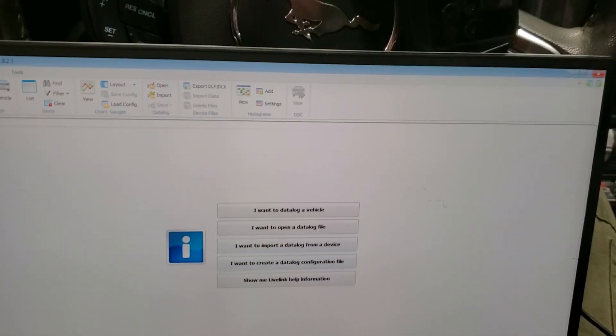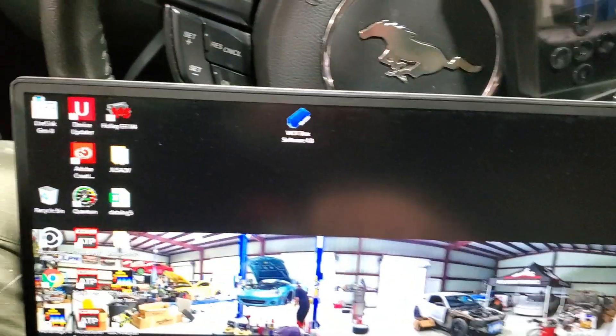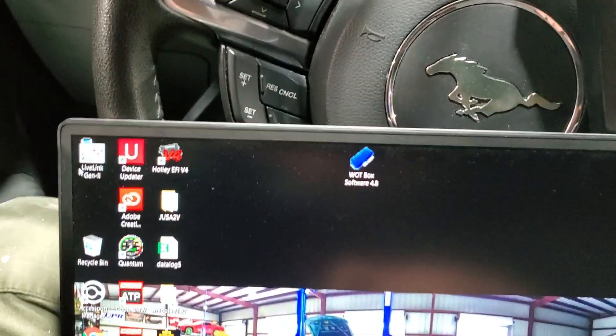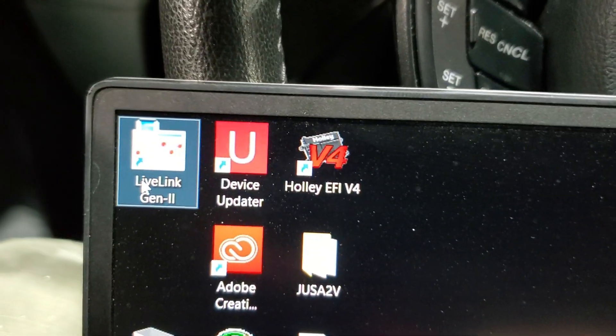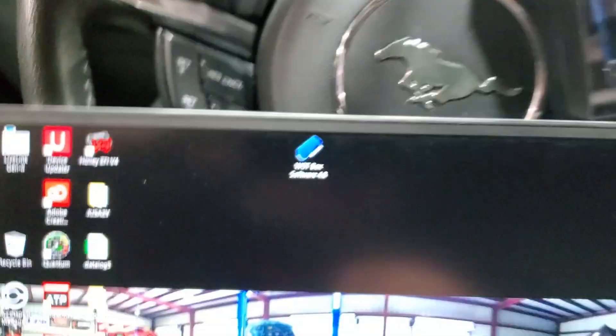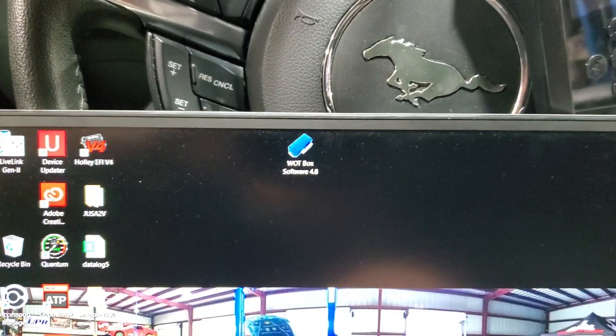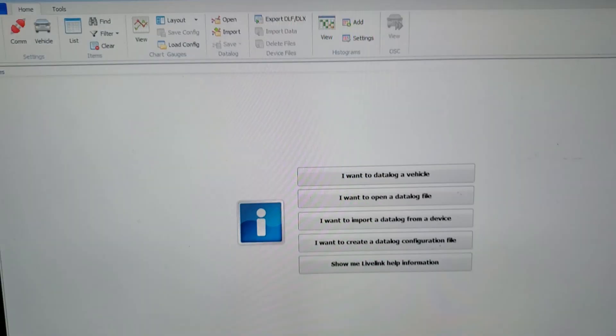There's a list of about 10 or 15 steps — I don't remember exactly — but it includes the link to everything you need to download. So the first program you need to download is this one right here: Live Link. Once you've downloaded it, you're just going to open it up.